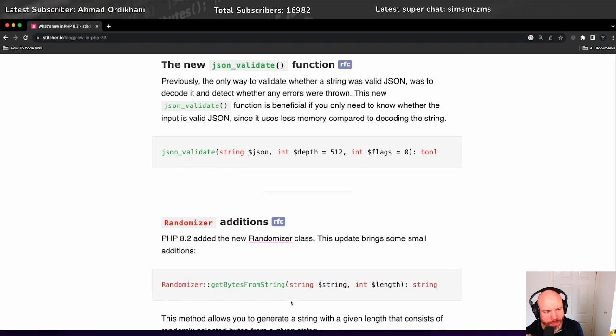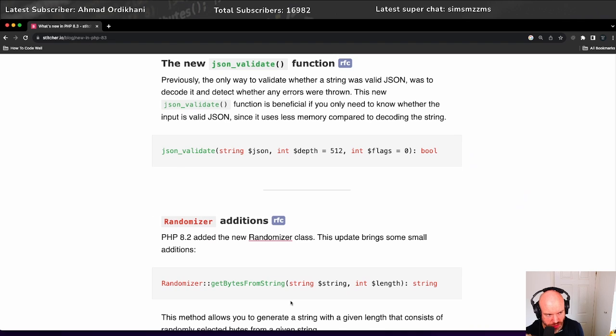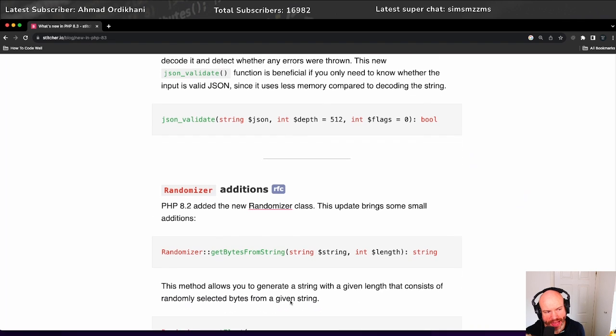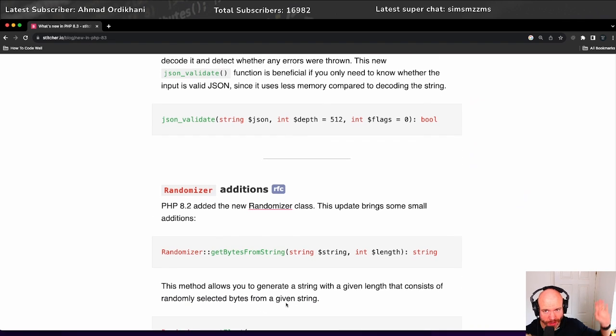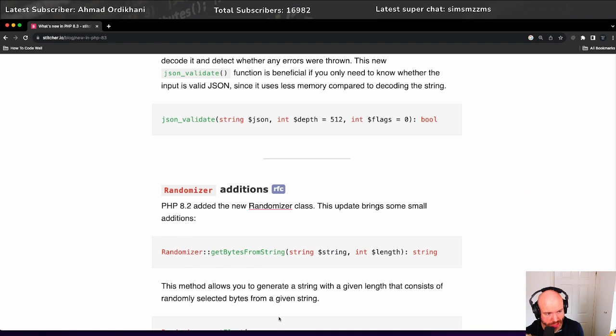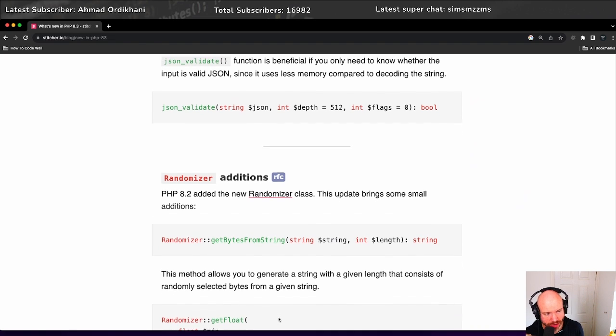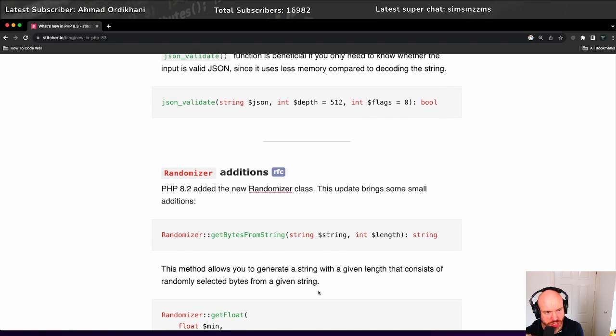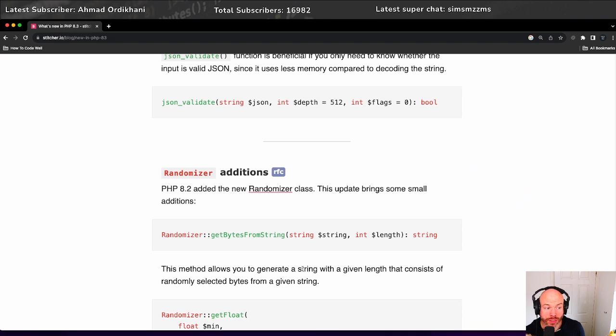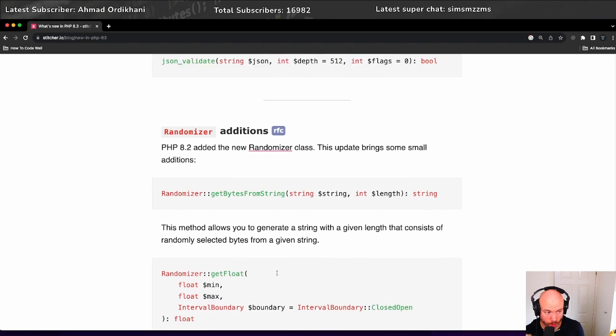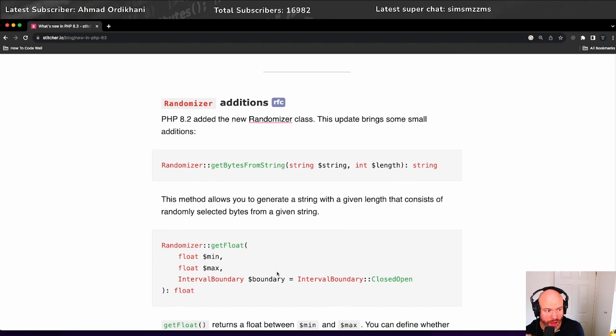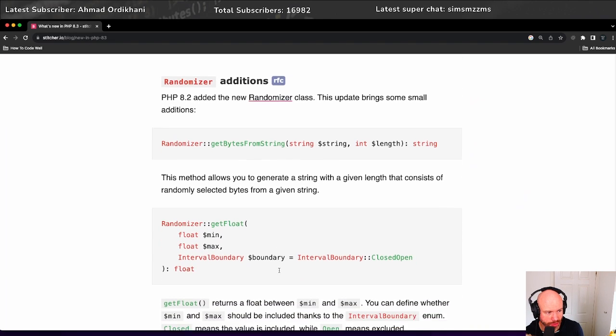We have a randomizer addition. In PHP 8.2, we have the new randomizer class. I'm going to hold my hand up, I've never used it. But in 8.3, we have some small additions to that.